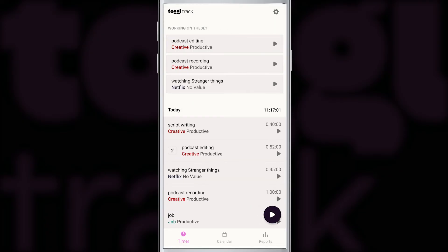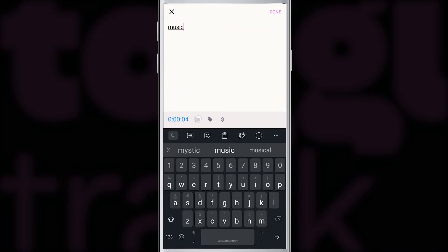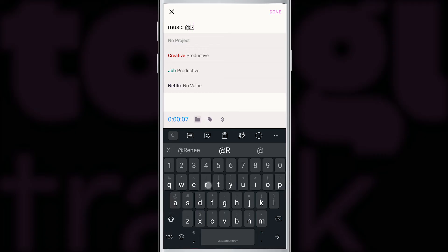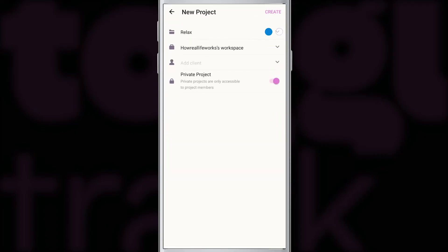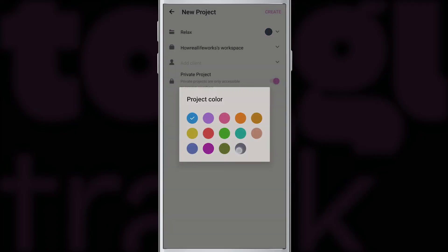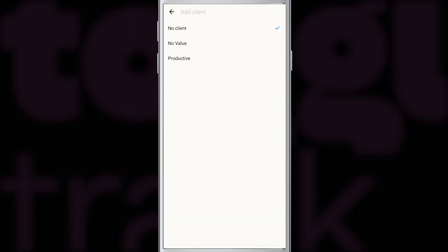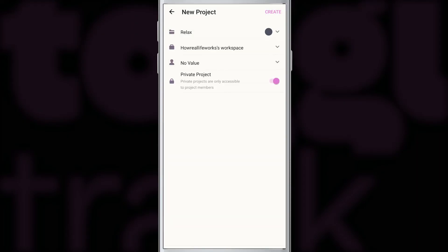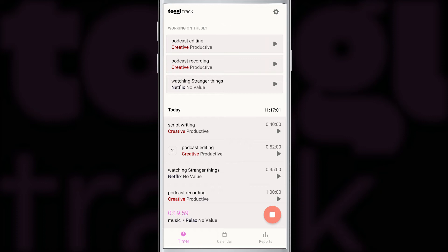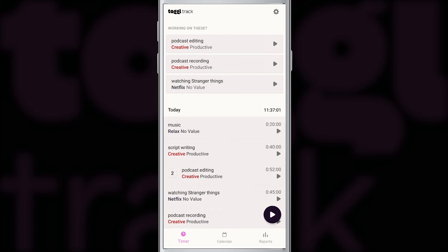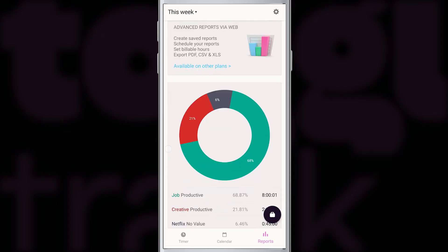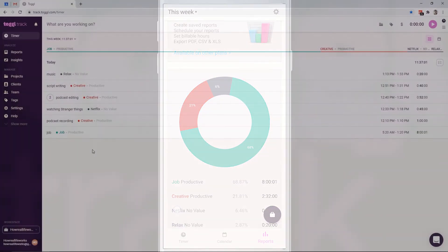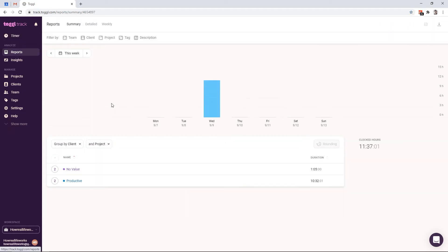You can also add a client in the mobile app, and I'm going to quickly demonstrate it on a new activity, which I'll simply call music. I'll add it to a new project called relax, and this is where I can assign it to the no value client. And we'll give this one 20 minutes. If you go to the reports in your mobile app, you will still see only grouping by the project. Therefore, we're going back to the web version where we can see our entries grouped by the client.